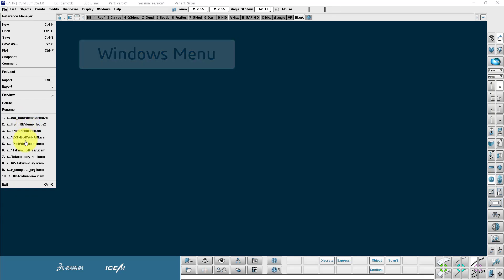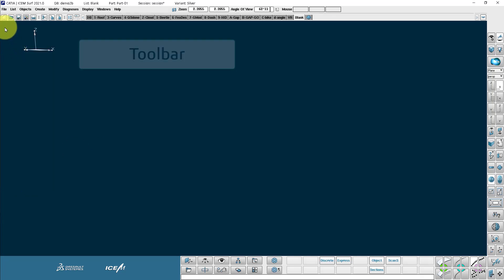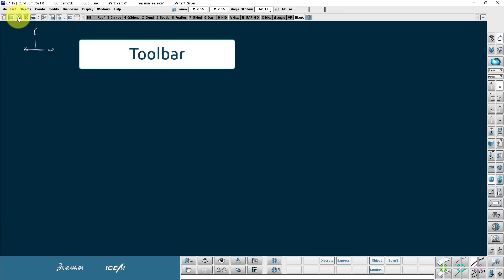Also my most recently opened models here in the history. Notice also we have the quick toolbar here where we have new, open, save, save as, print, cut, paste and copy.